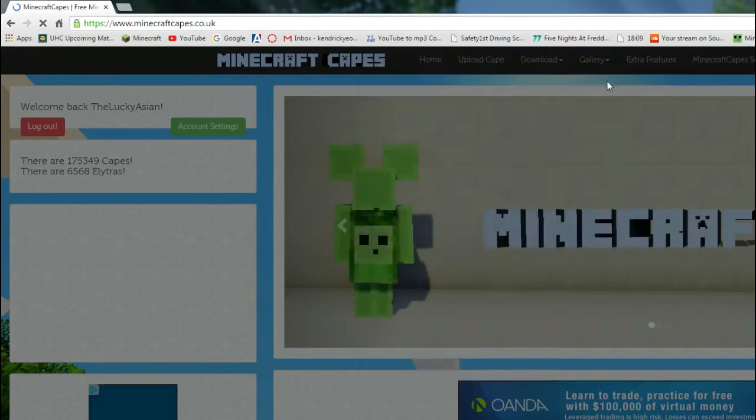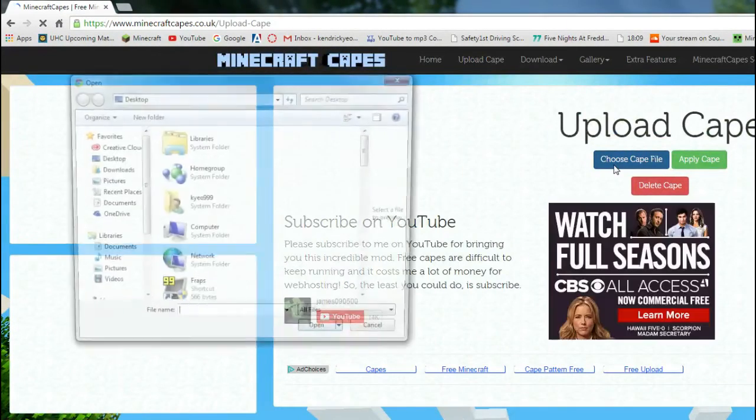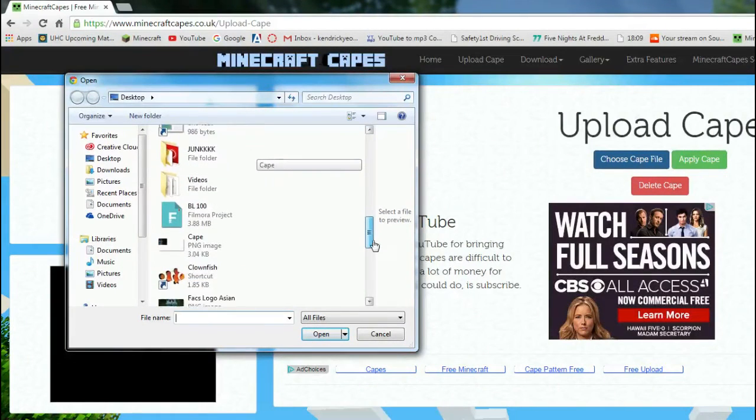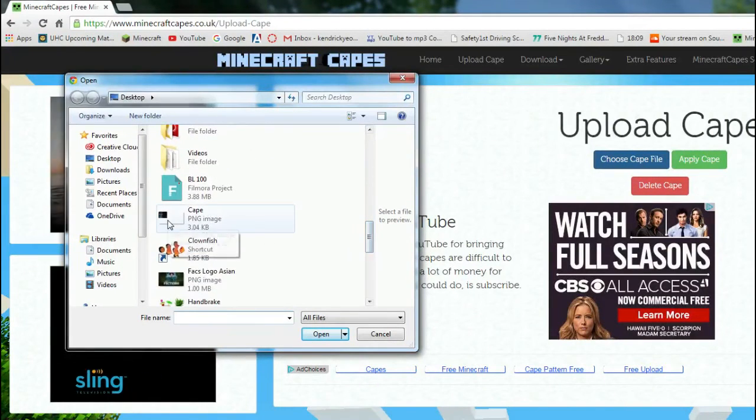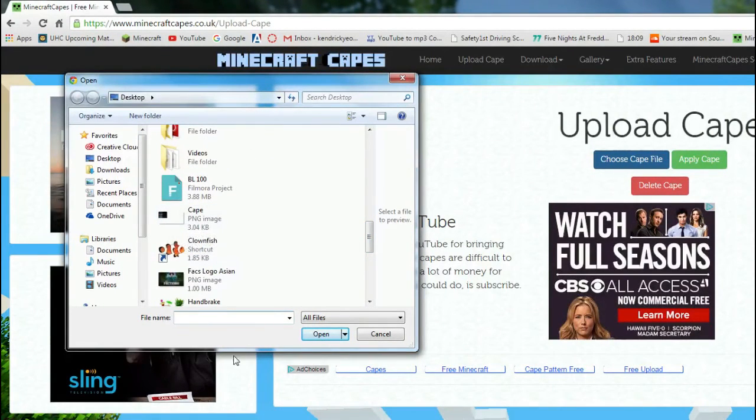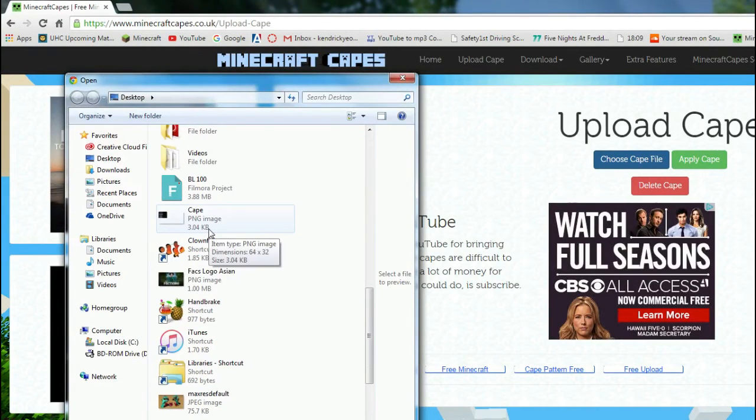Oh, my God, this keeps, like, popping off, so annoying, but whatever. Then you go to choose Cape file, and then it should be in your desktop, unless you don't really want it to your desktop. Whatever, wherever you put it, folder.